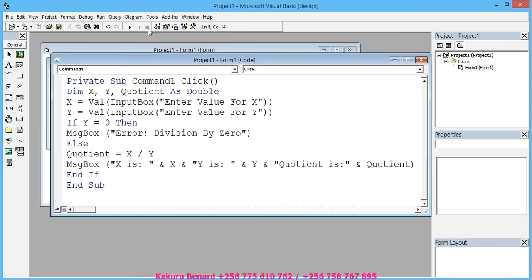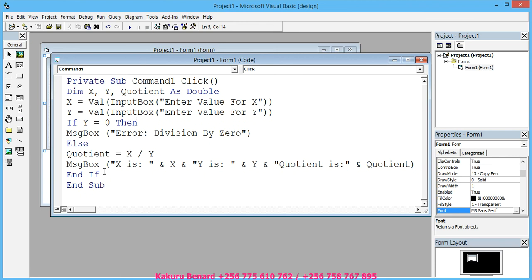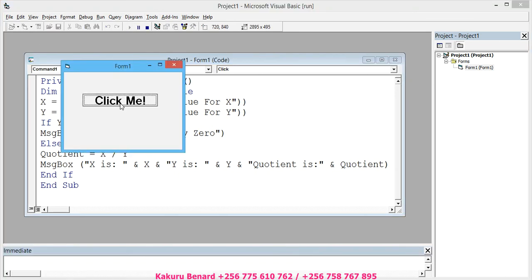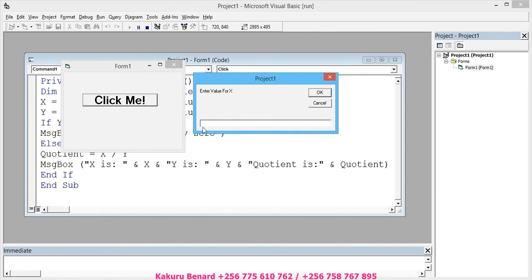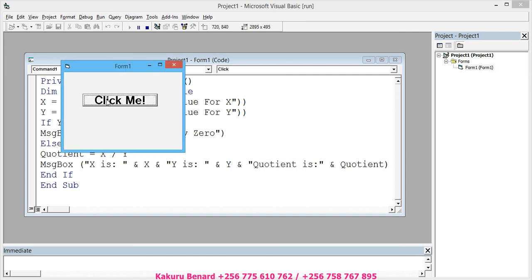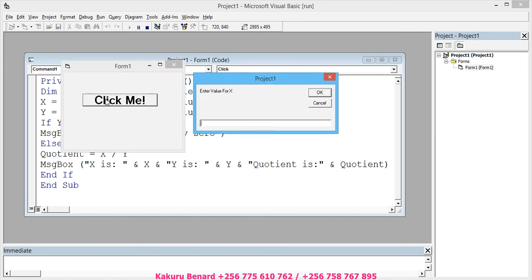You have to End If there, so that you can run again. Click me. Enter X, you say 8, click OK. Y, 4, click OK. It says X is 8, Y is 4, Quotient is 2. Click OK.